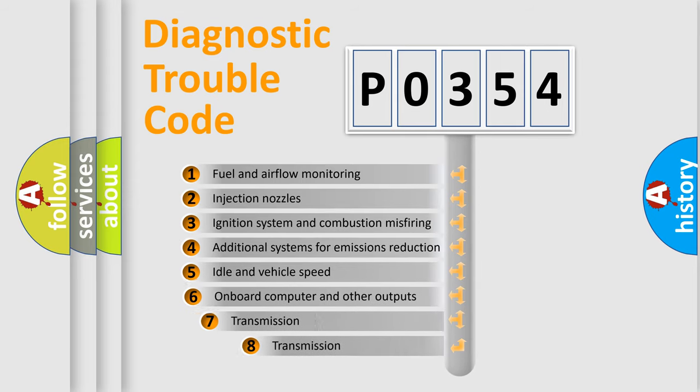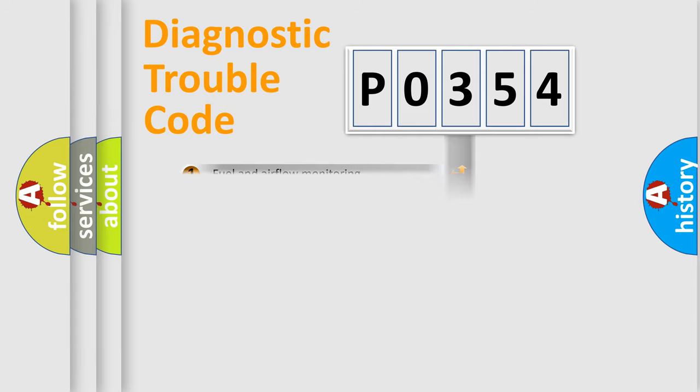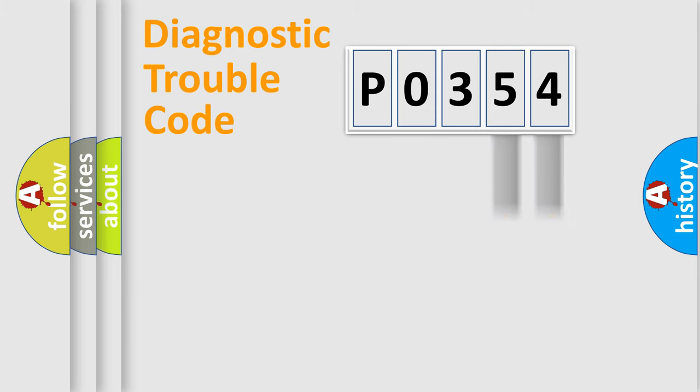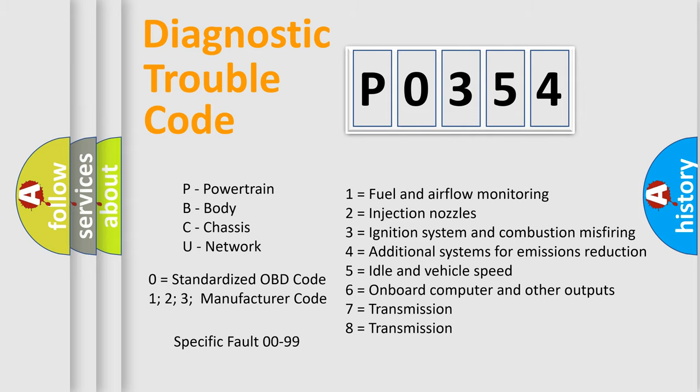The third character specifies a subset of errors. The distribution shown is valid only for the standardized DTC code. Only the last two characters define the specific fault of the group. Let's not forget that such a division is valid only if the second character code is expressed by the number zero.